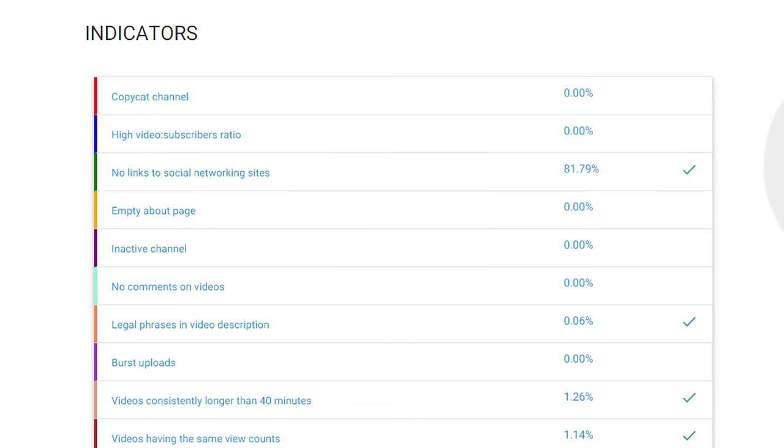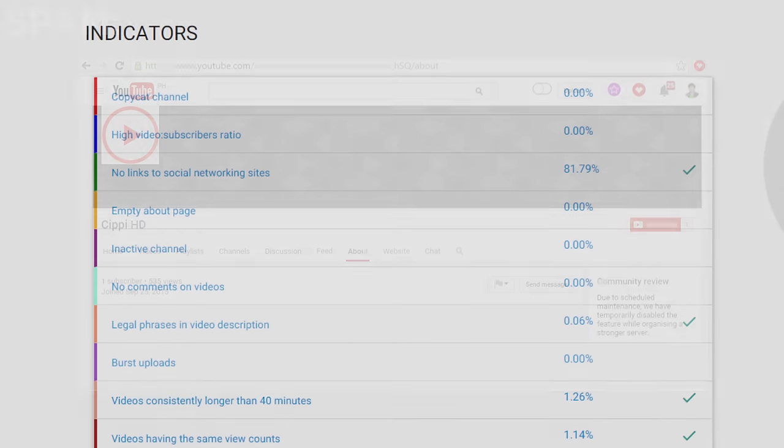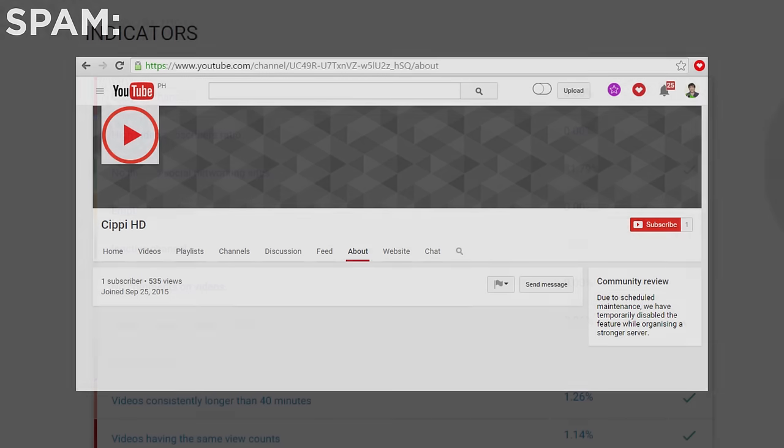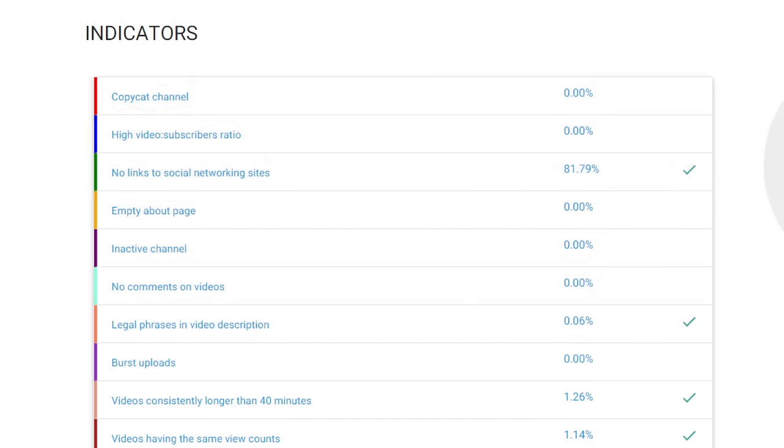Speaking of the About section, most YouTubers also like to fill it out with details about who they are and what their channel is about, while most spam channels tend to leave this section blank.